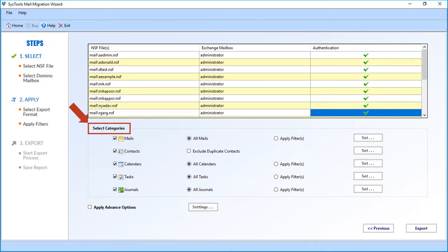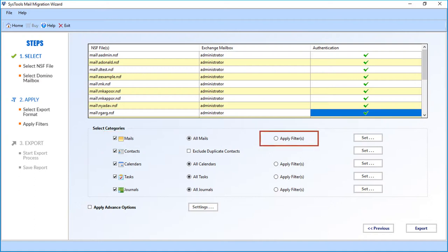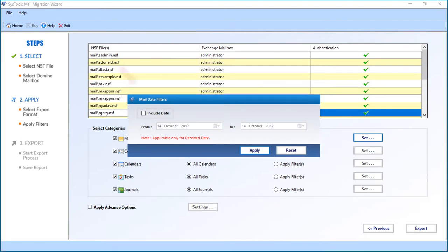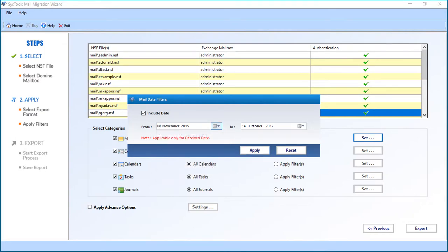In the 'Select Categories' option, you can see multiple advanced options to filter files. In the Mails option, the 'All Mails' checkbox is selected by default. Select the 'Apply Filter' option if you want to filter mails by a certain date range. Click the Set button; a small window appears where you can select the 'Include Date' checkbox and choose a date range from the drop-down. After making selections, click Apply to proceed.